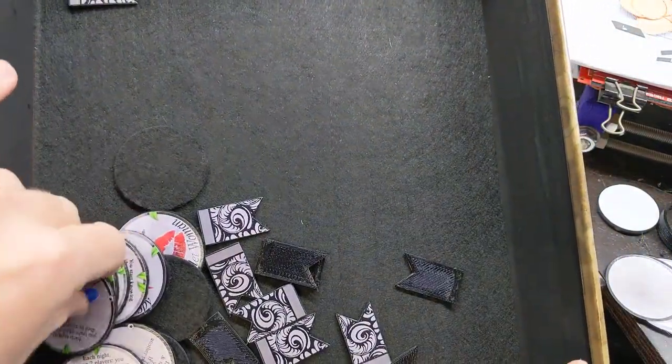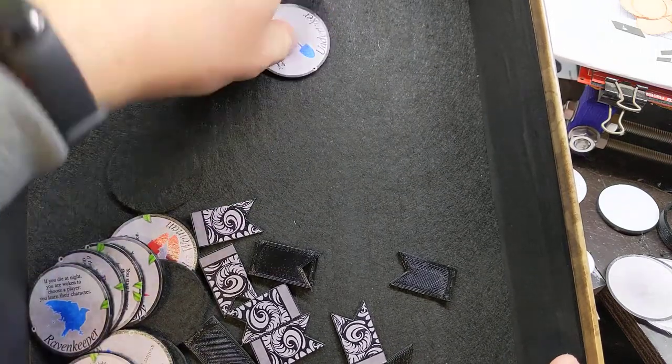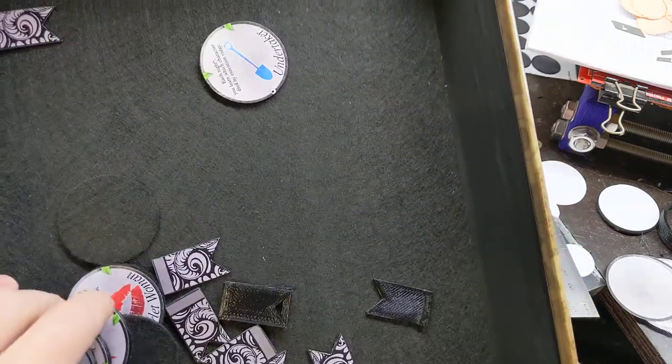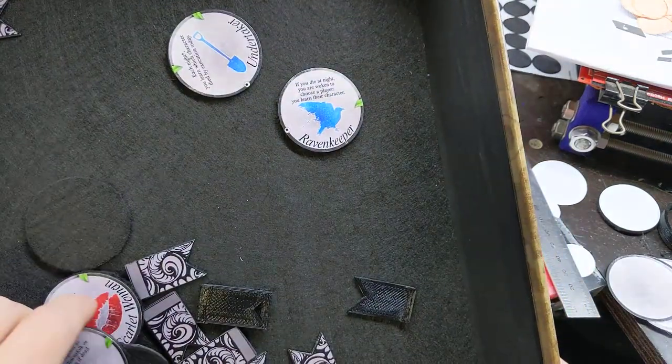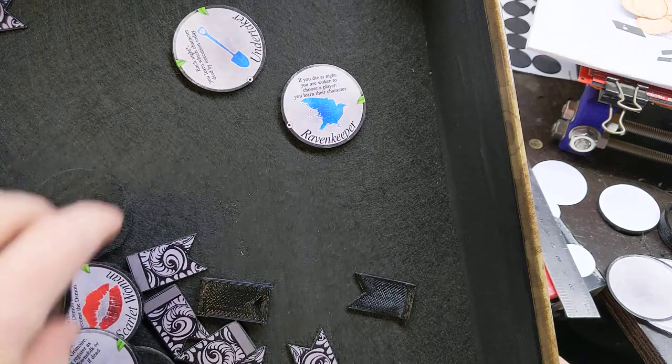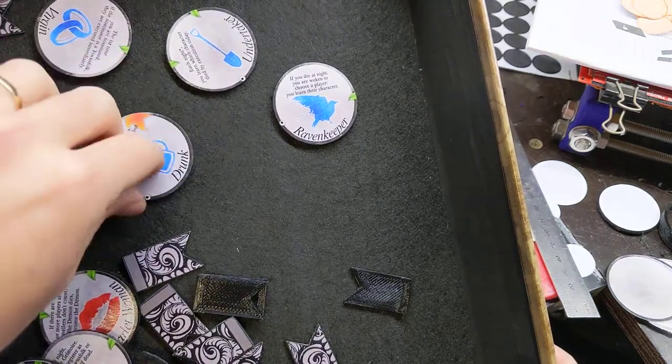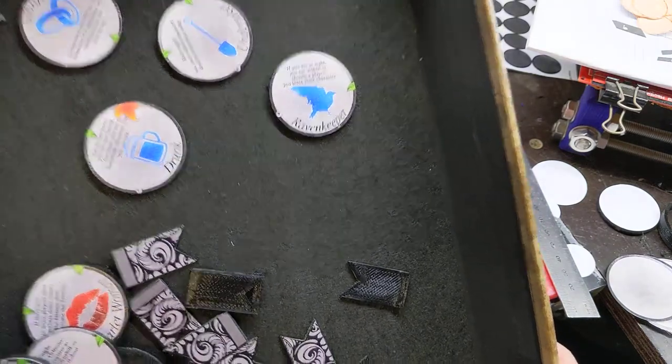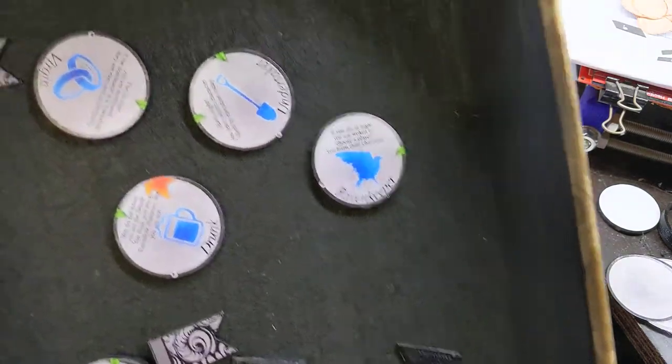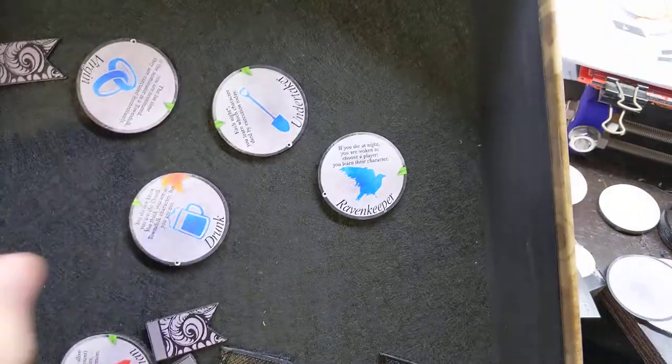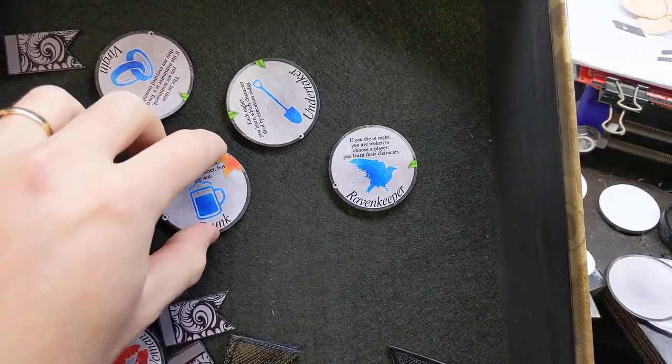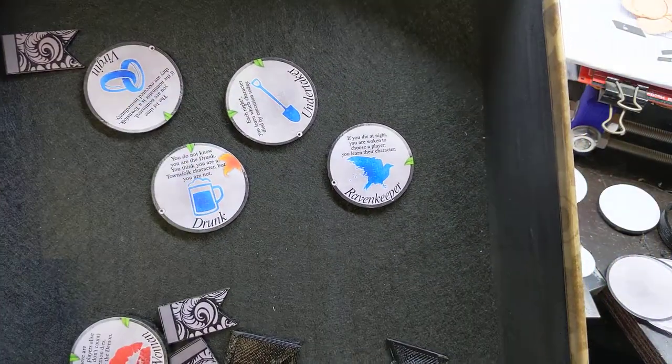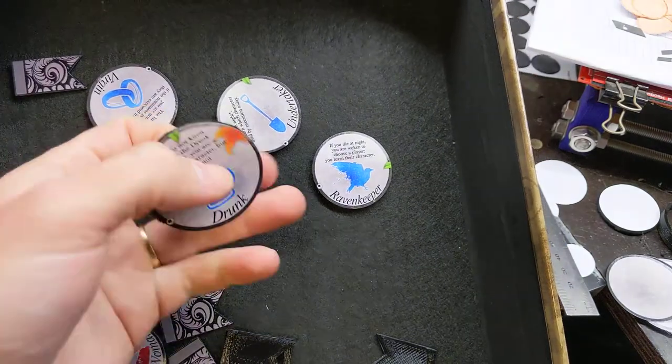All the tokens with the felt on the back sit nicely in the box. I'm holding this box up at a 45-degree angle and they stick there, so that's handy. The person who's running the game can walk around the room and tap people on the knee and give them secret information at night.